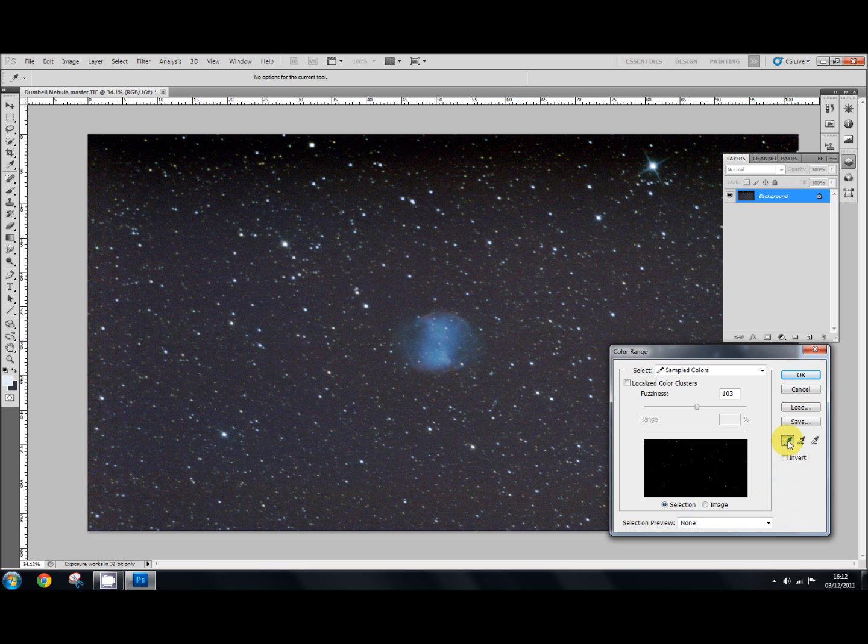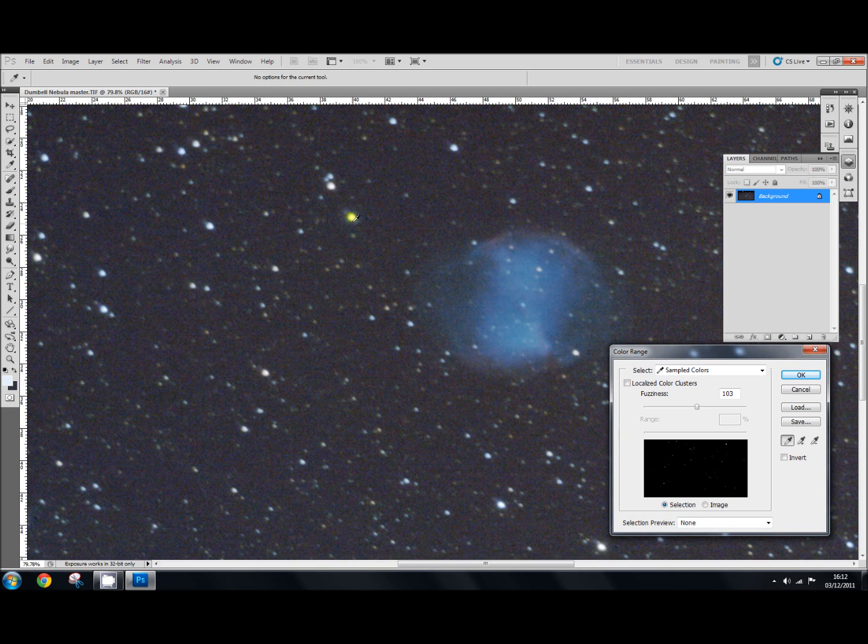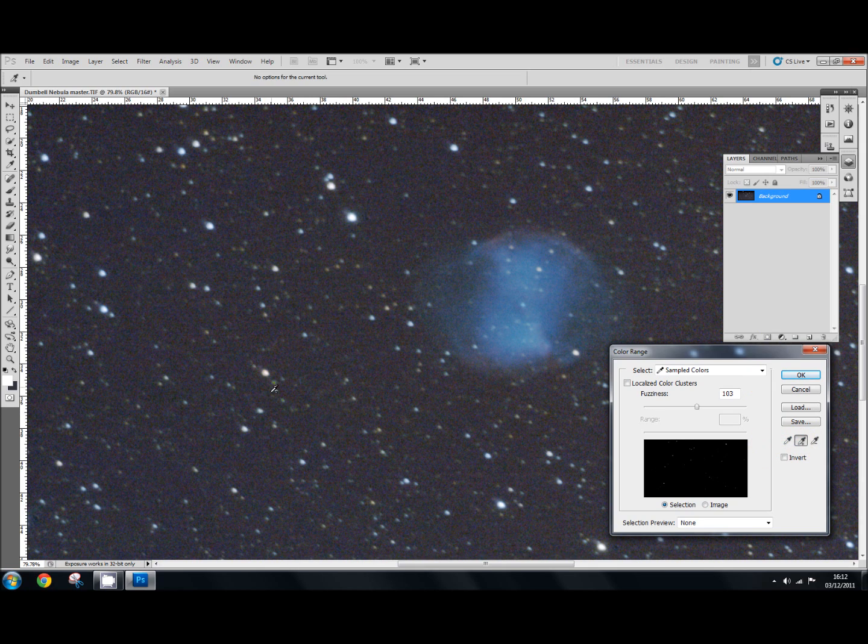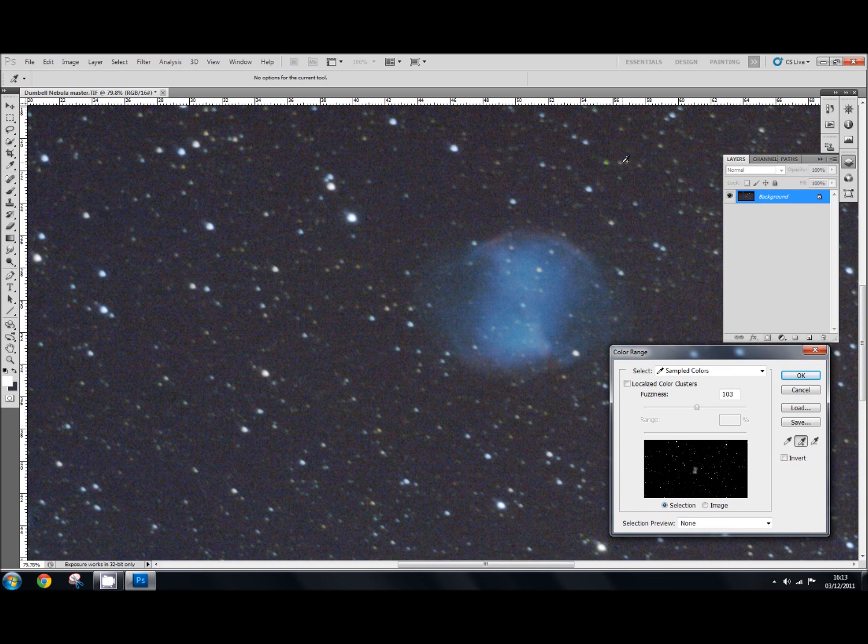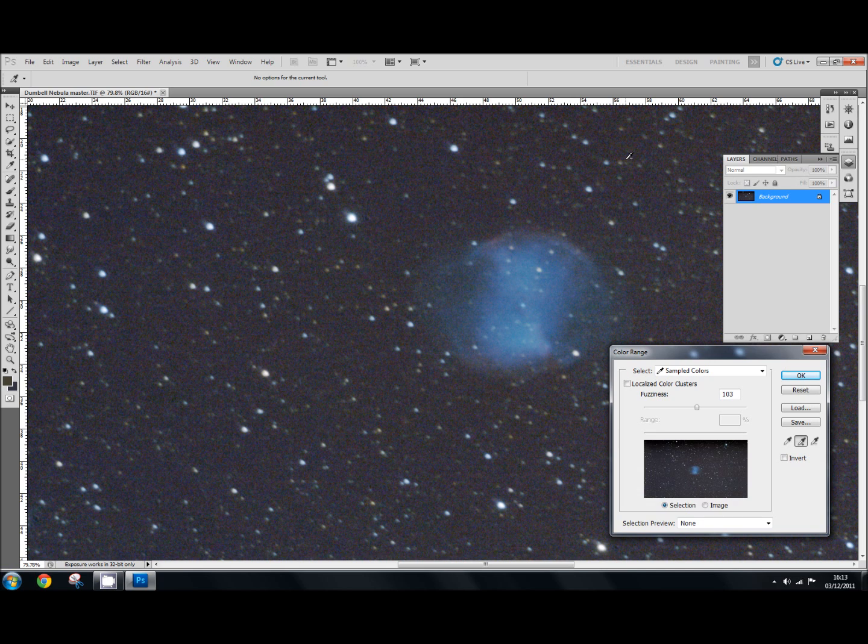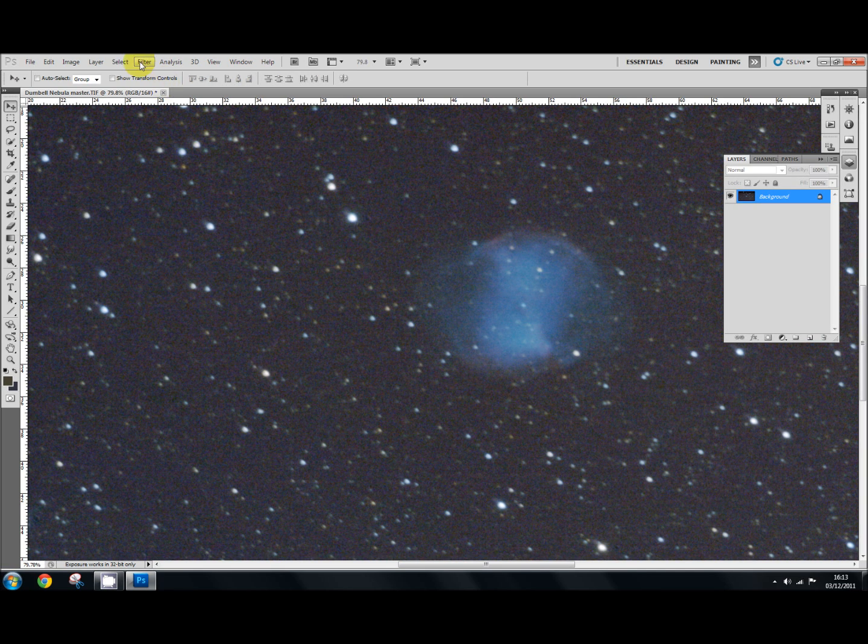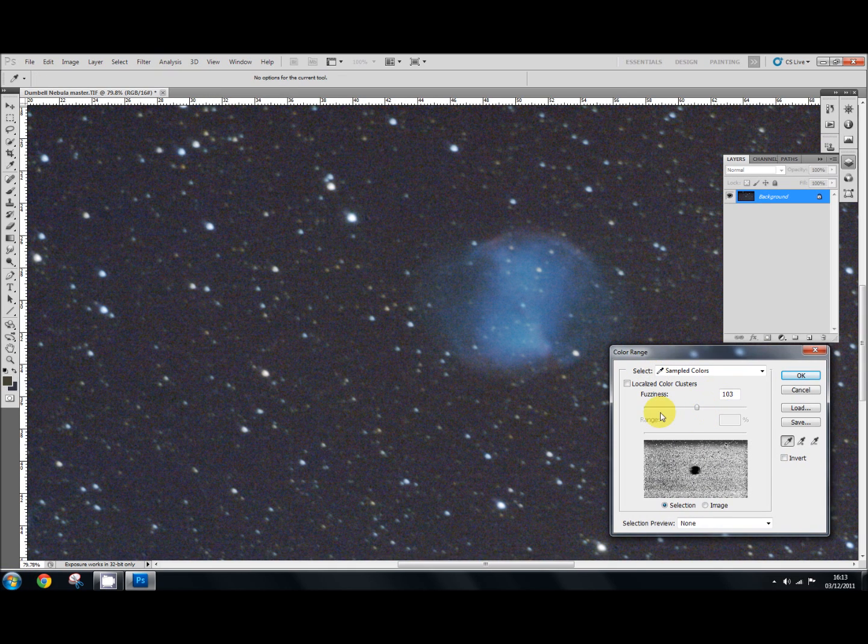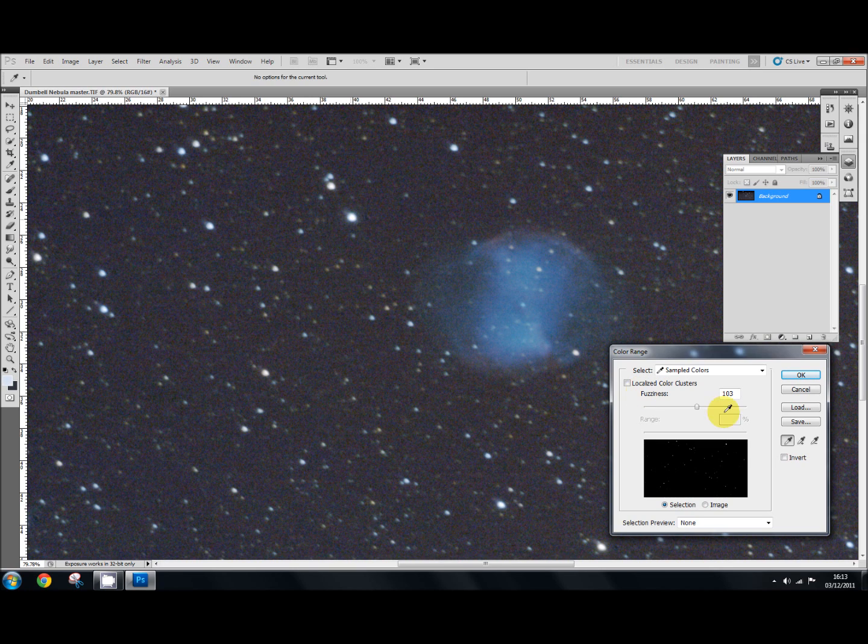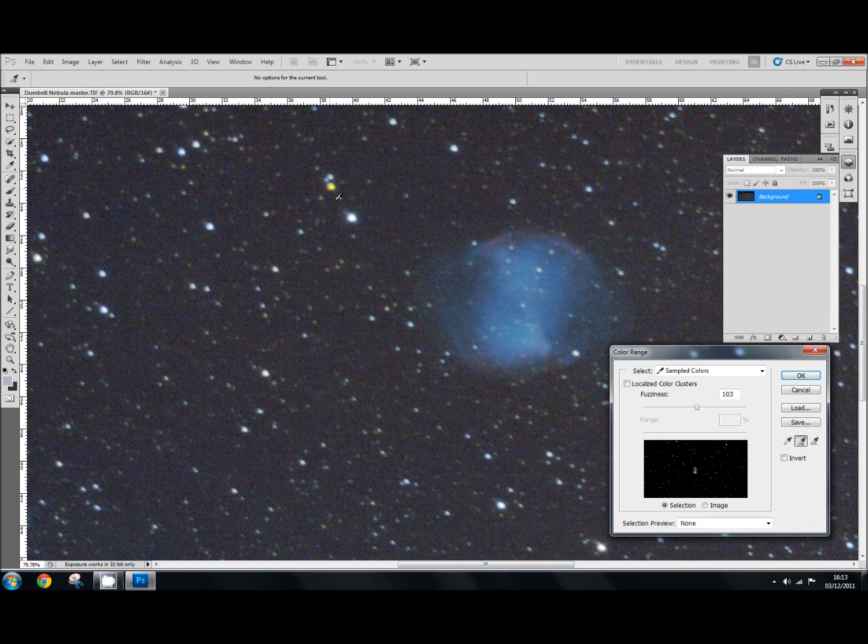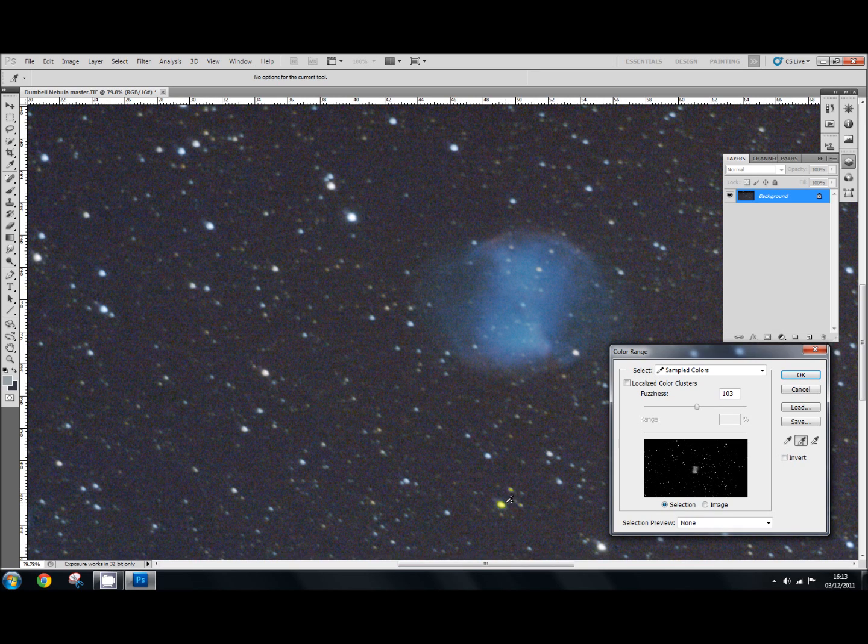And using the first eyedropper and zooming in a little bit we select our first star. Now the more you can select especially the colored ones you see here you get more stars coming up. If you get too much and it messes up just go back again and select color range and start again. Just be careful when you do this. You'll notice I am selecting the nebula here. We're going to say OK.